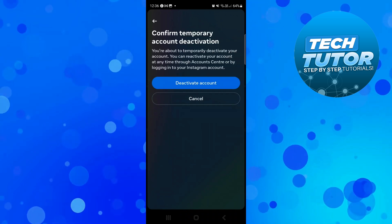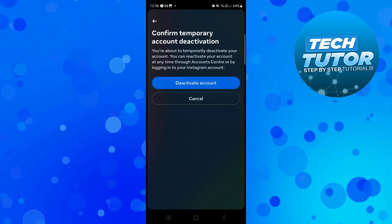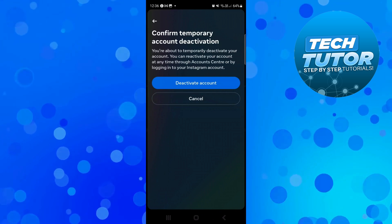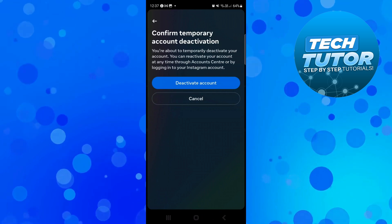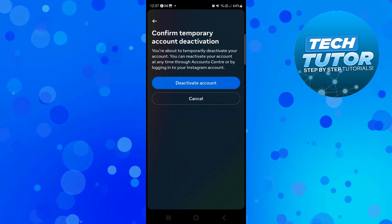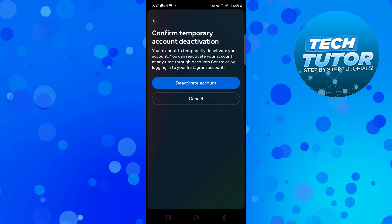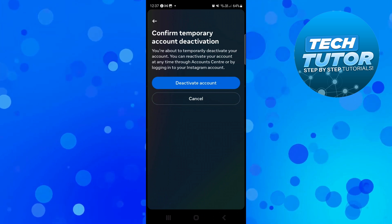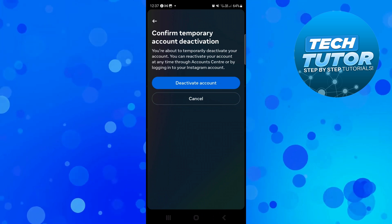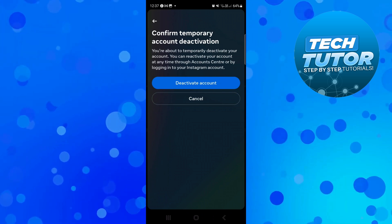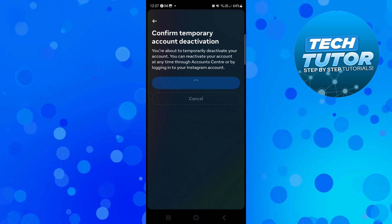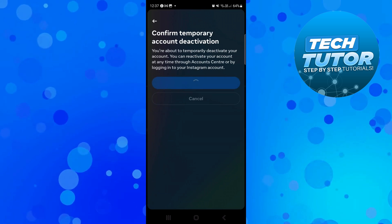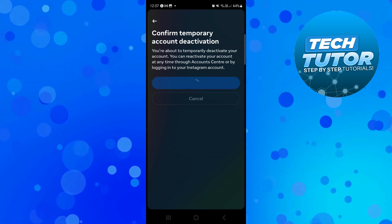Now it's going to show a confirmation screen saying you're about to temporarily deactivate your account. You can reactivate at any time through the account centre or by logging in. Go ahead and press the blue Deactivate Account button and it takes a minute or two to process.